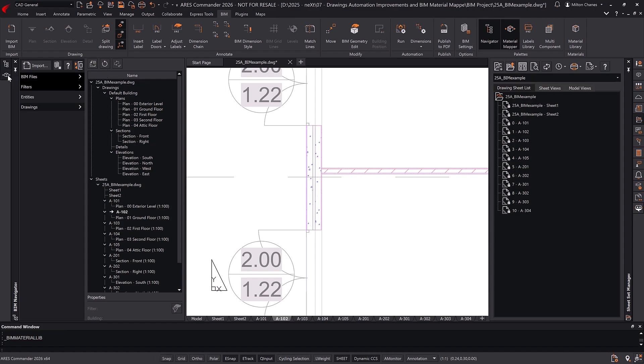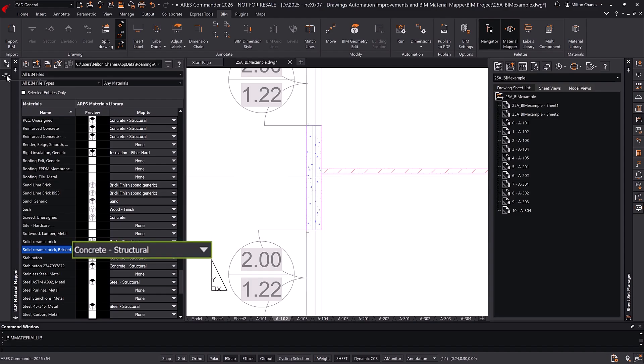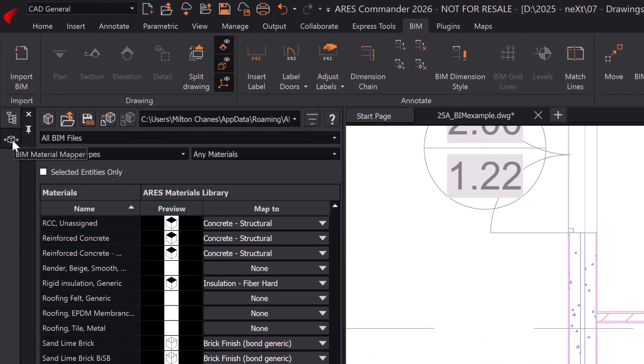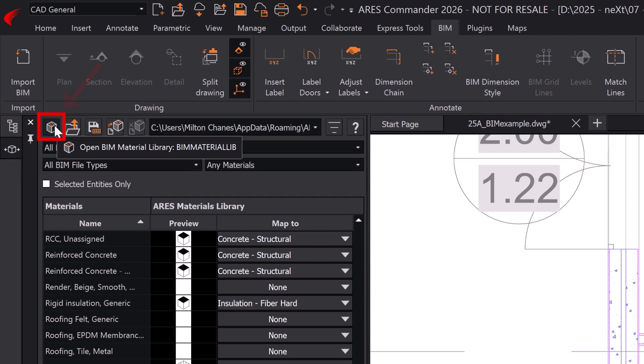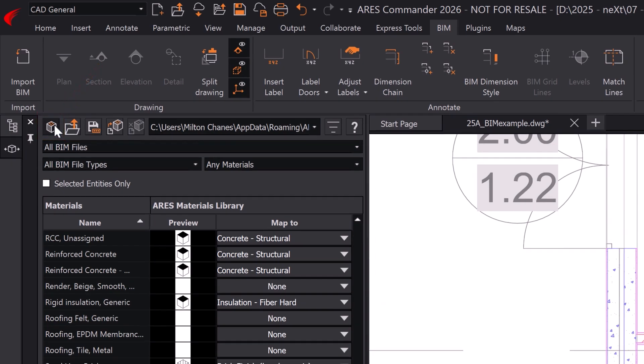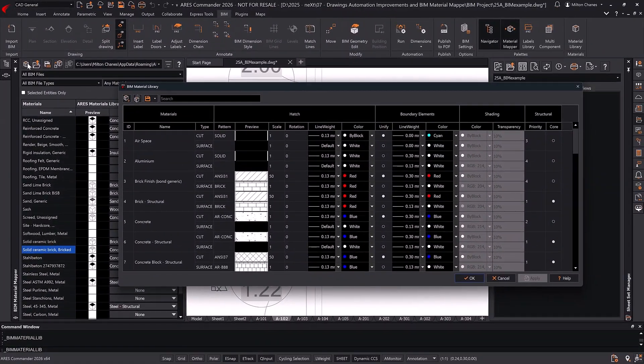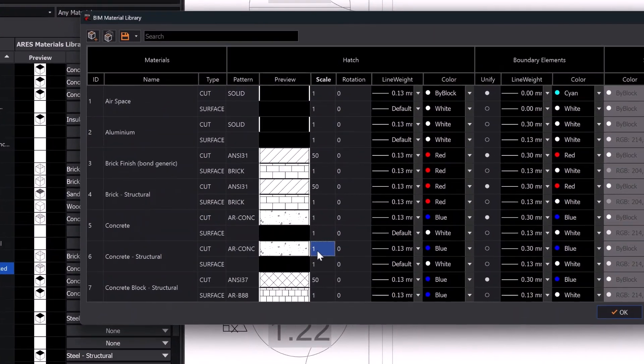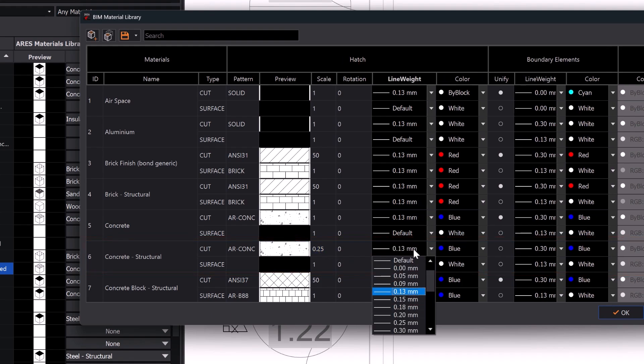Now let's see how to modify the graphical representation of a material mapping. In this case, it's the one currently named Concrete Structural. To do this, we open the BIM material library, where we can control the appearance of each material. For example, let's change the hatch scale, line weight, and color.